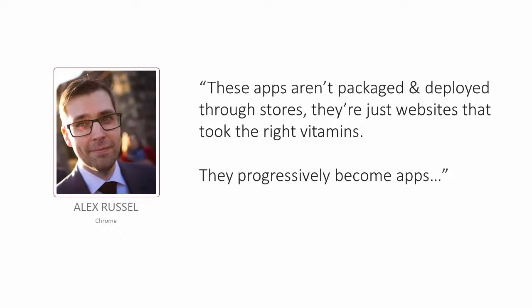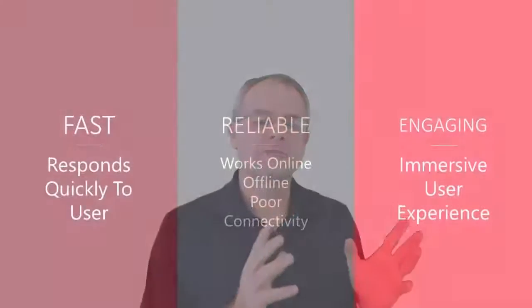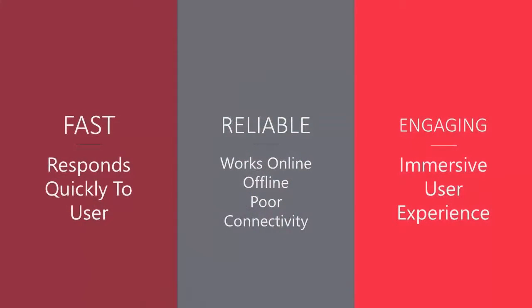These are just websites that took the right vitamins and progressively become apps. That's right, any website can be a progressive website, and we know how to do it. You're going to be able to make your site secure, fast, and engaging.